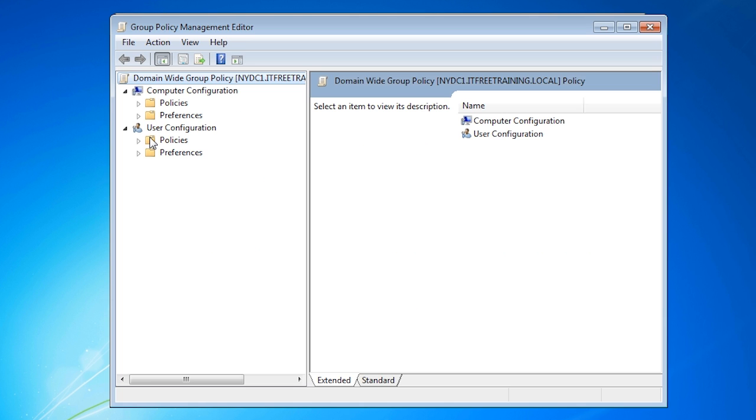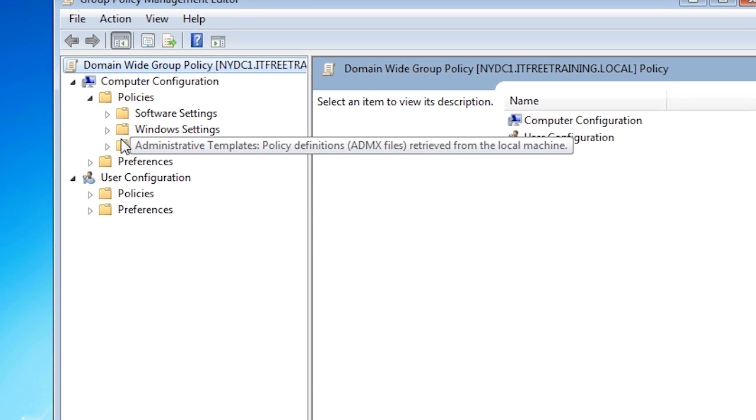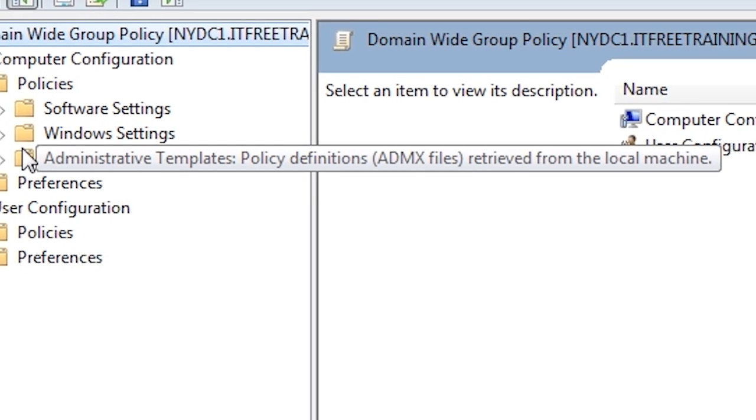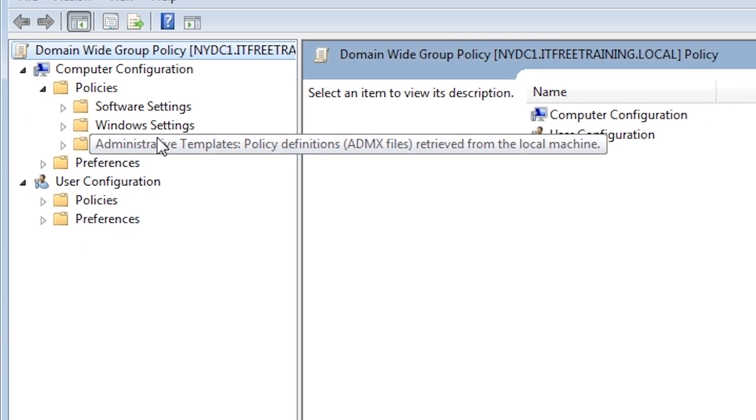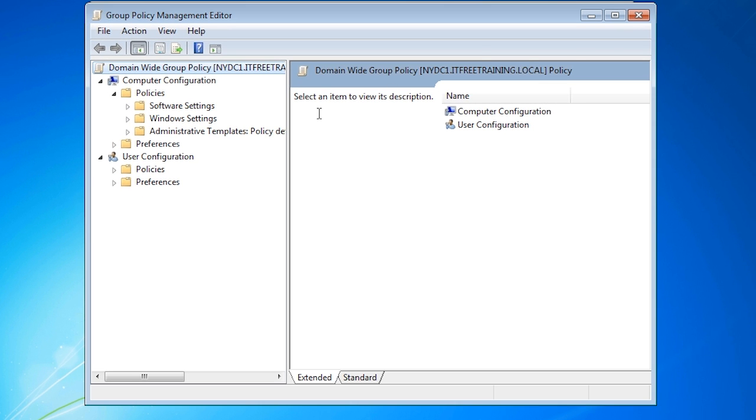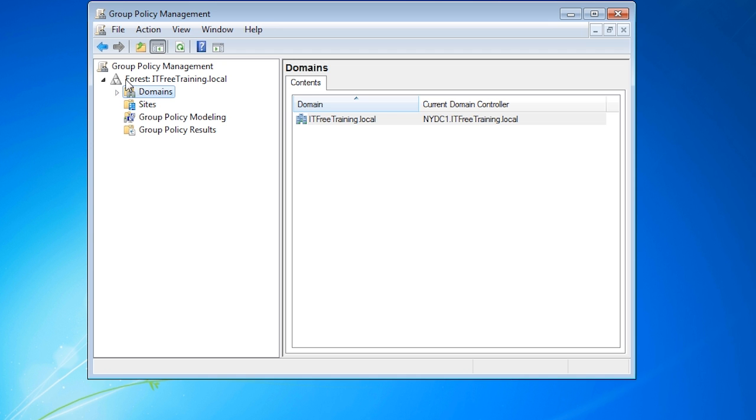If you are unsure of how the links work in group policy, in the next video links in group policy will be covered in more detail. Notice that when I scroll over the administrative templates, it informs us that policy definitions are now retrieved from the local machine. To make management of the ADMX files easier, I will move these into a central store.